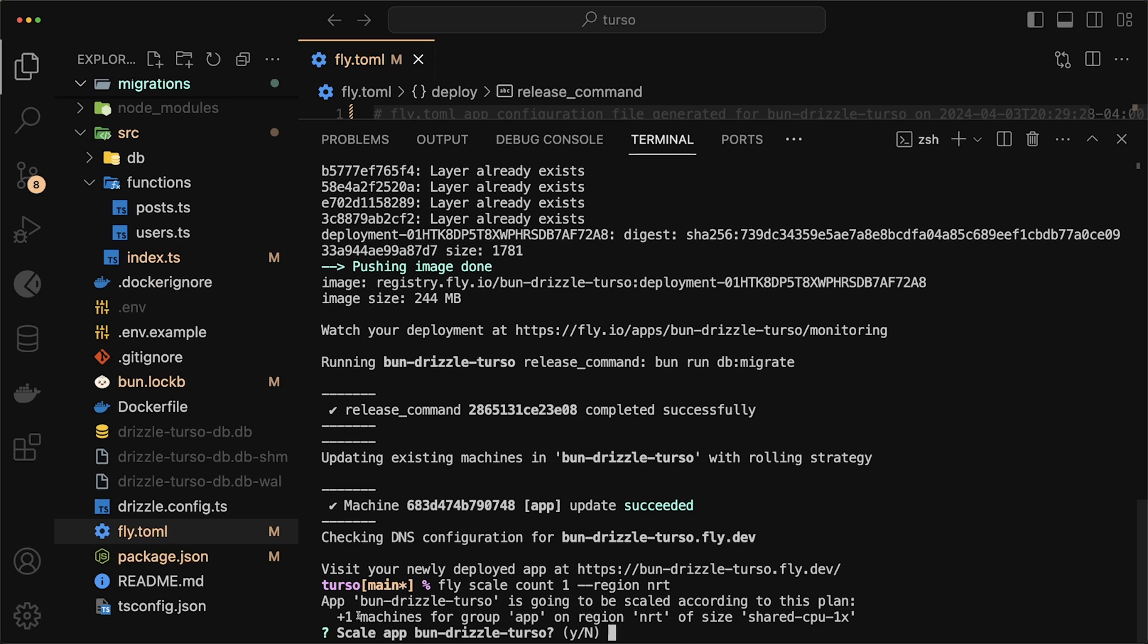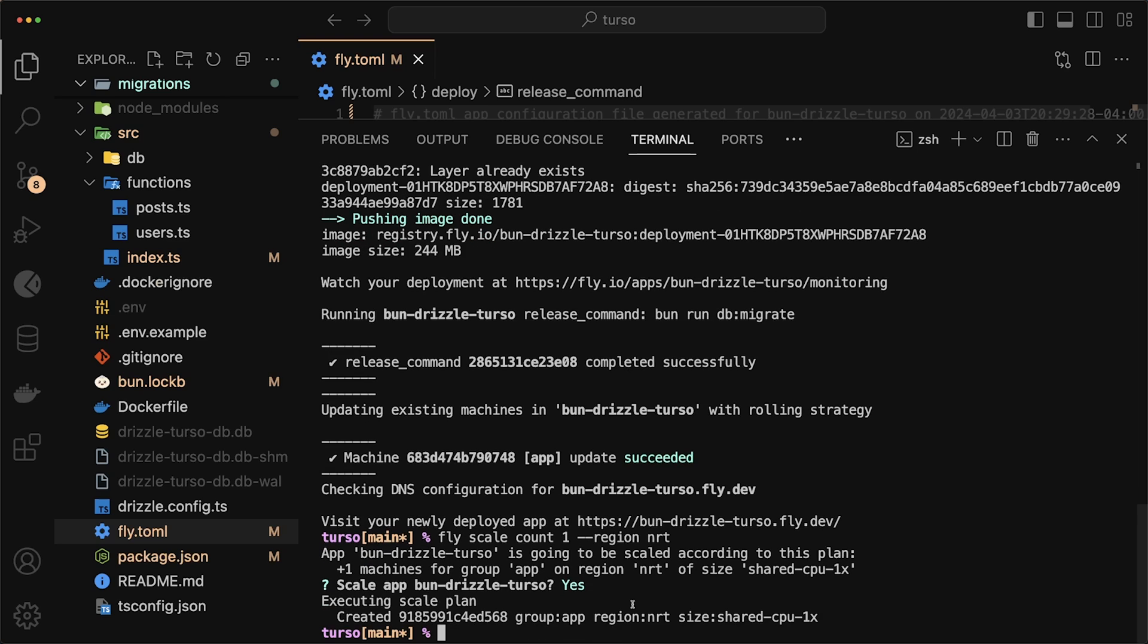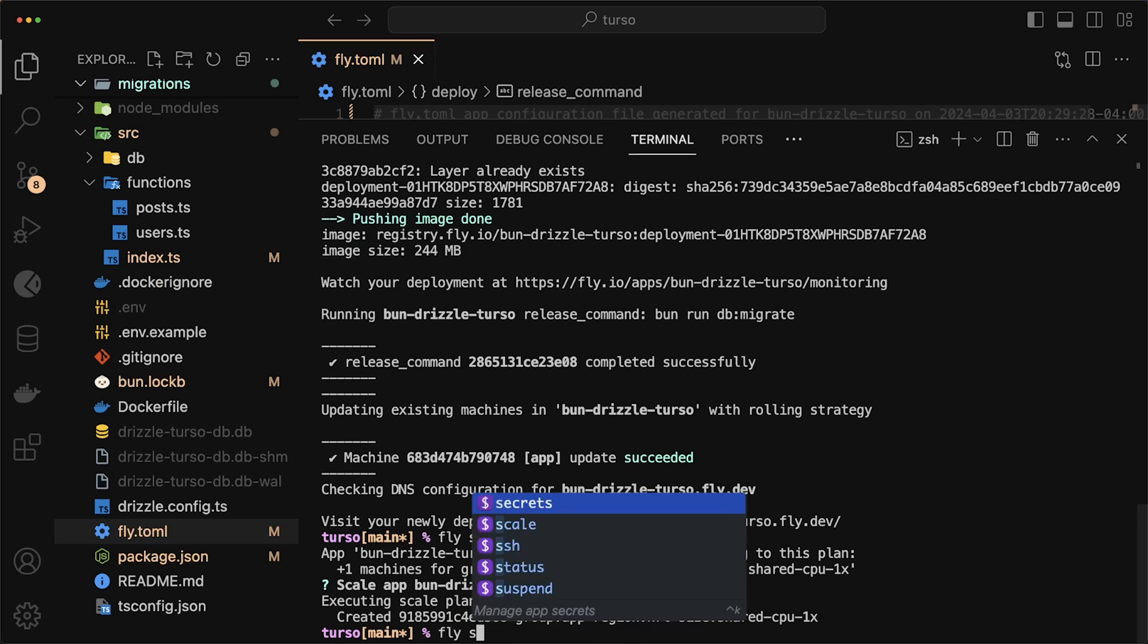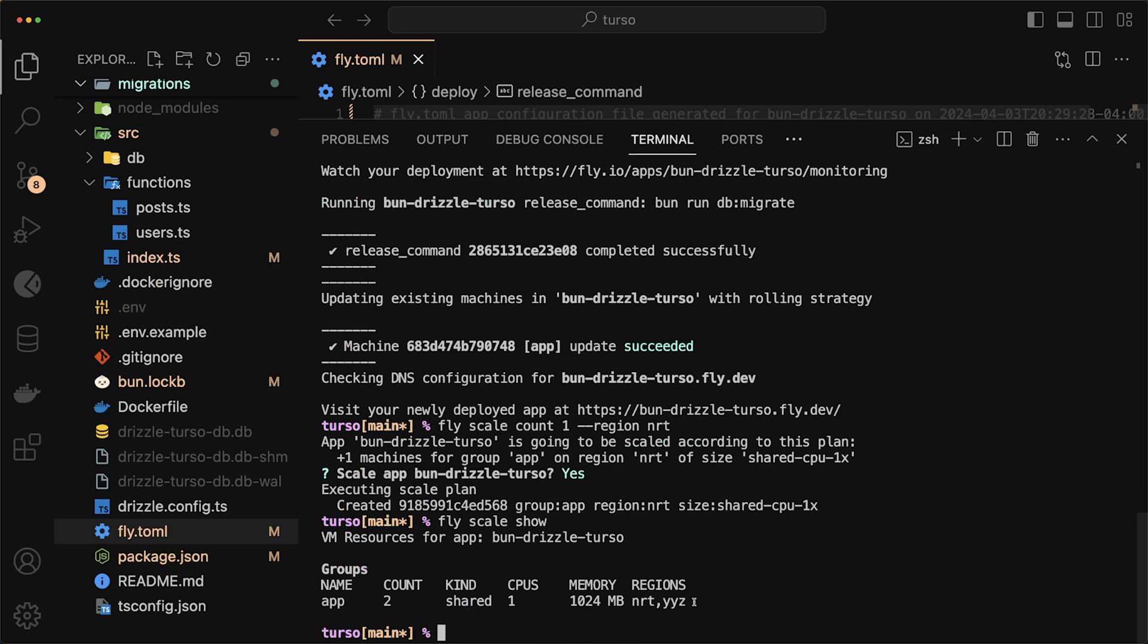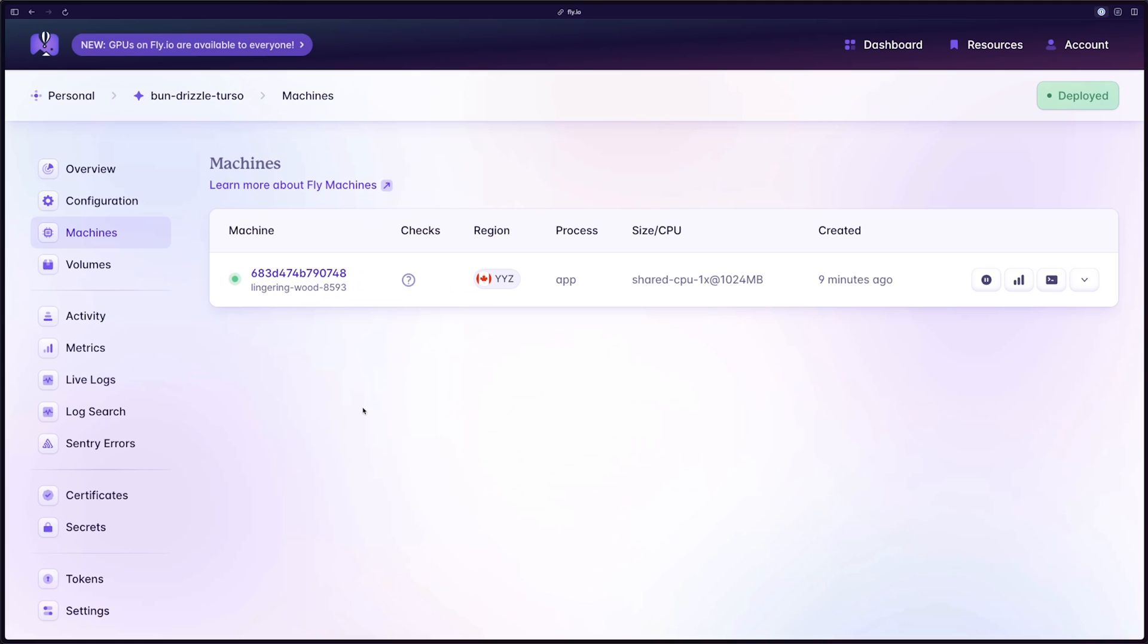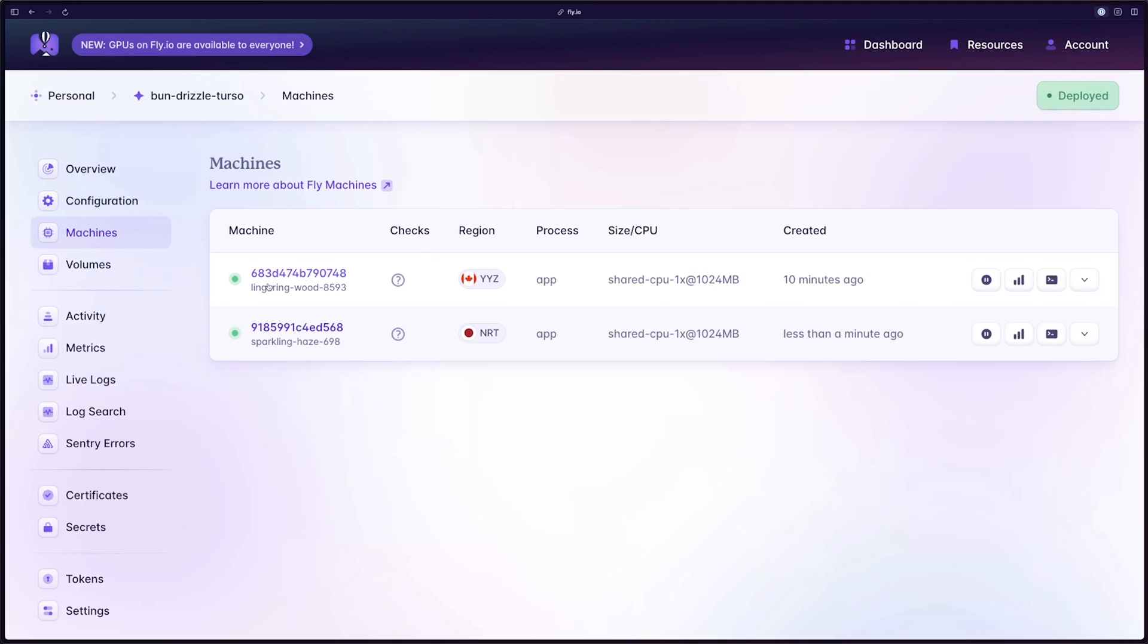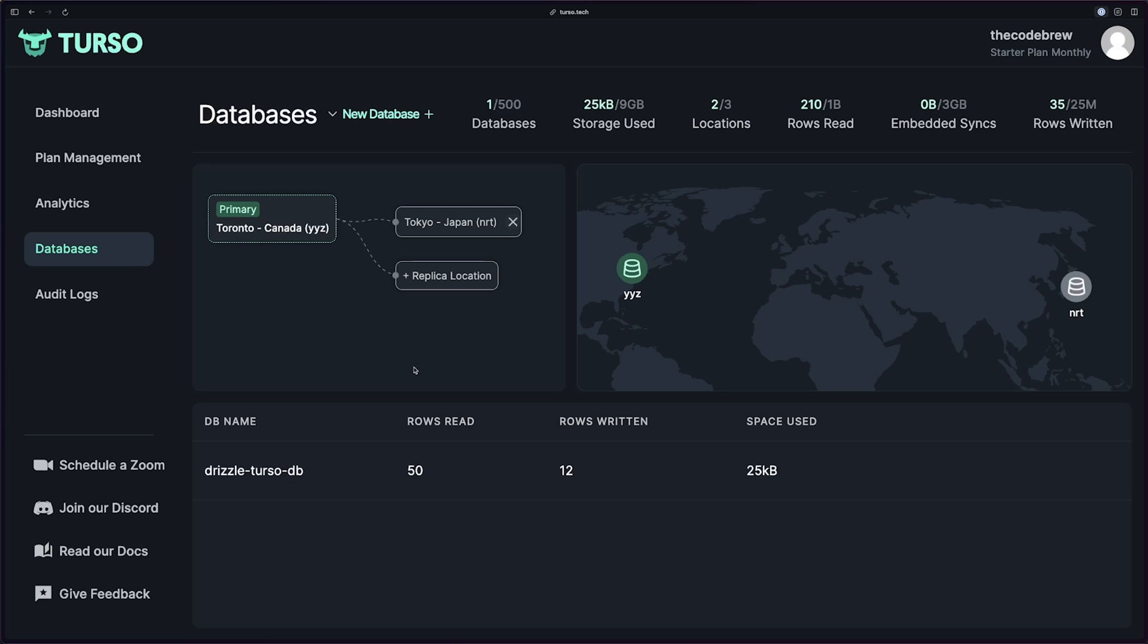And it's just asking us if we want to deploy a machine to that region. And I'll say yes. And that's it. It was that simple. We can even do fly scale show. This will show that our app is running in two regions. And if we refresh it on the UI, you'll see that we now have two machines. And the cool part about this is that Turso handles all of that distribution of the load for us.